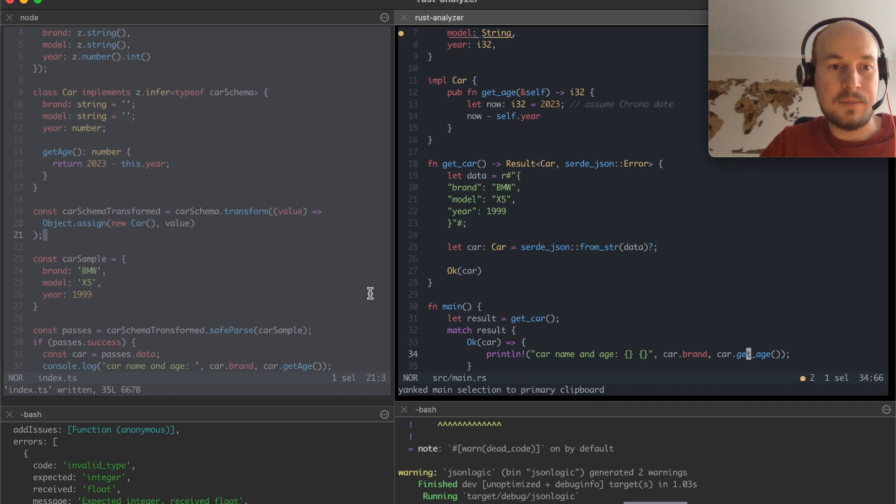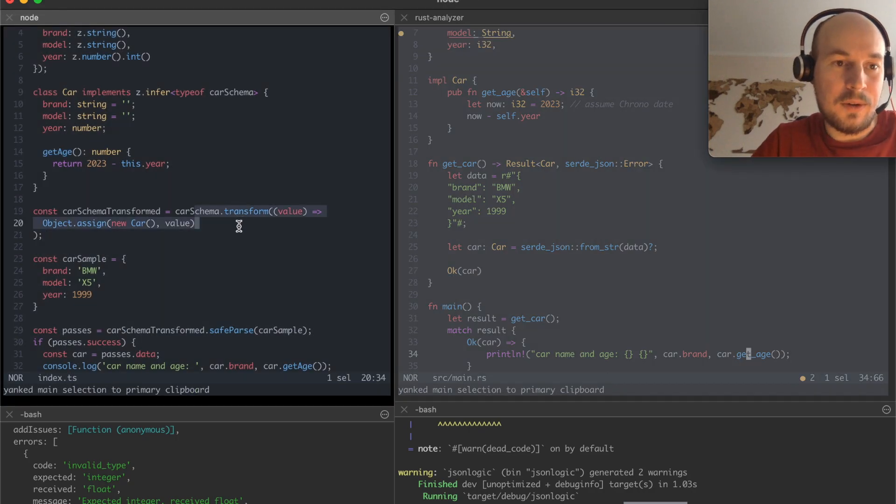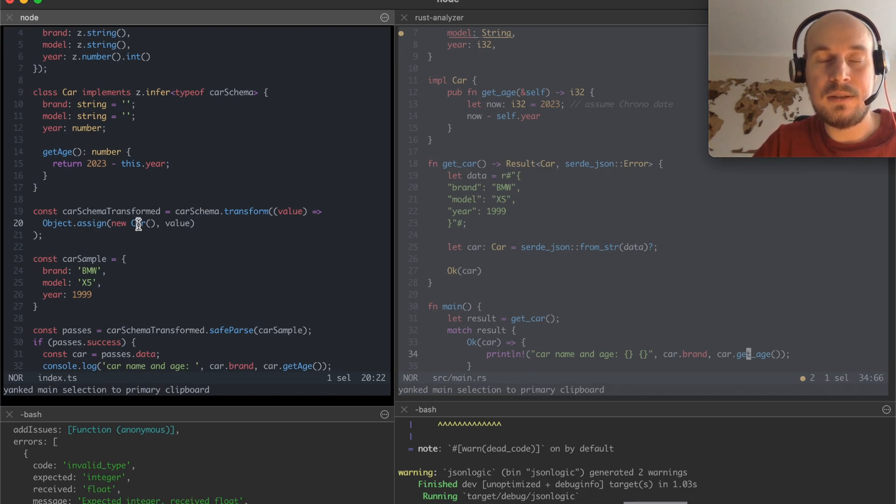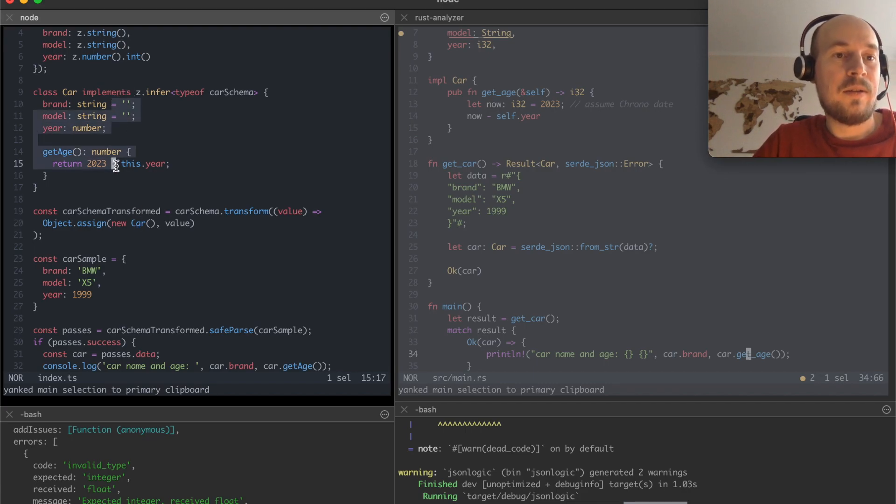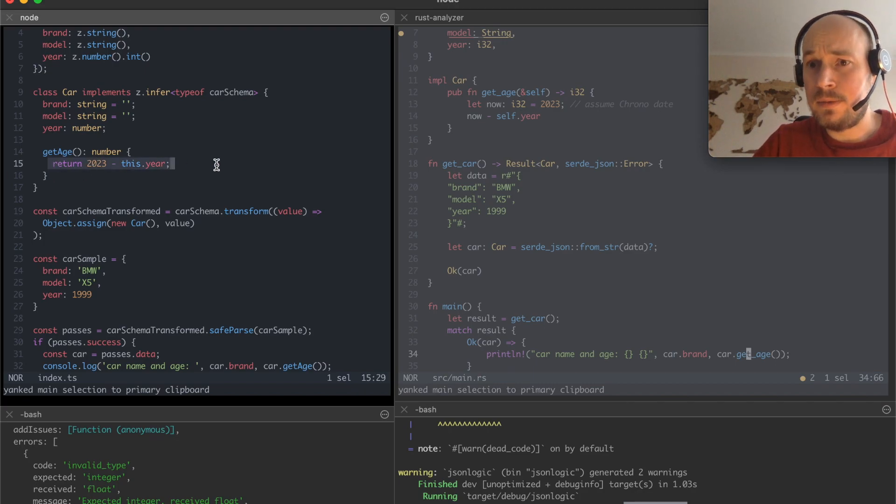Right. And I had to use really a transform function to actually build a representation like class instance of a car to actually get some functionality inside there.